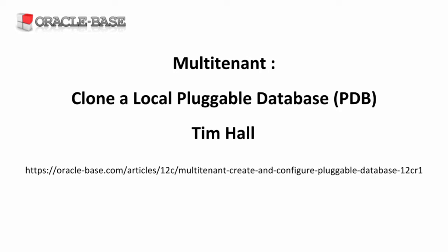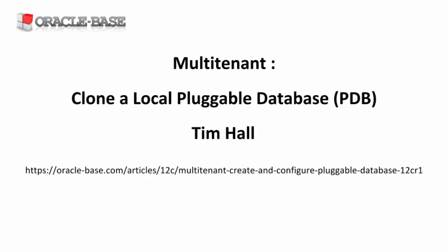Hi, it's Tim from OracleBase.com. In this video, we'll see how to clone a local pluggable database.